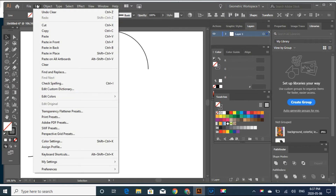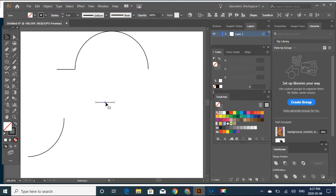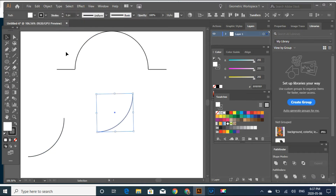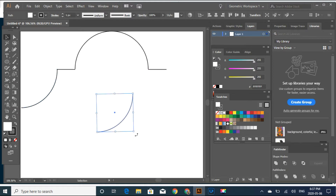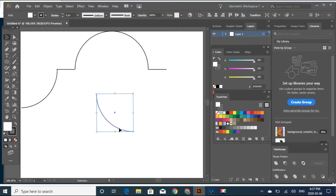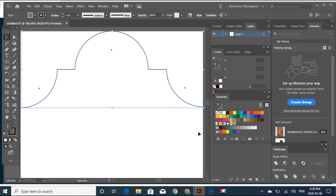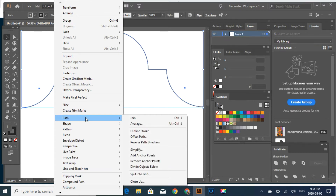Let's copy and paste this. Copy and paste. I'm just going to put it close to intersect. And then let's get this object, copy and paste. Let's put this to intersect. And then let's turn this around. Object, Path, and Join.